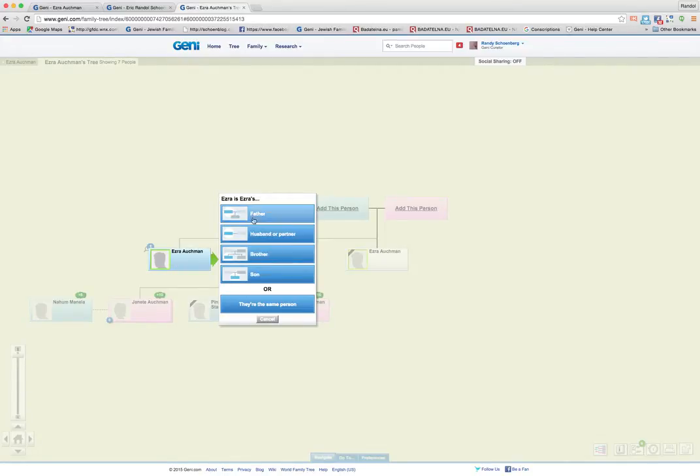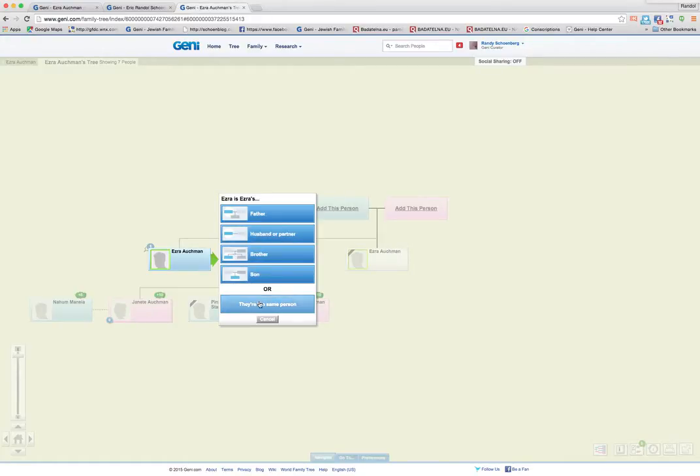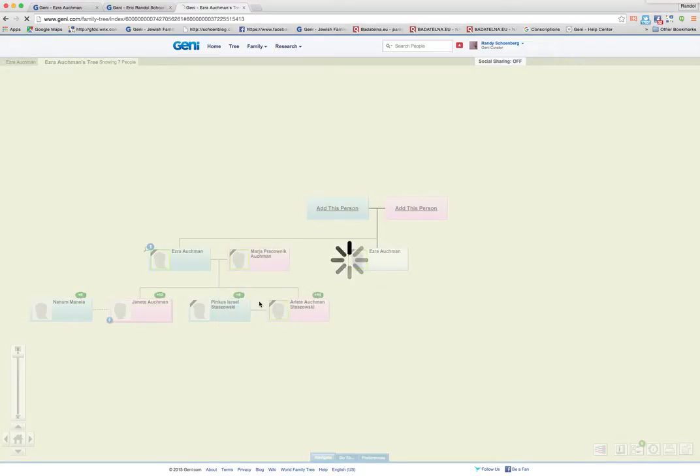And then it asks me, how is Ezra related? Is he the father, husband, or partner, brother, or son? Or are they the same person? In this case, they would be the same person. You could click on that and initiate the merge that way.